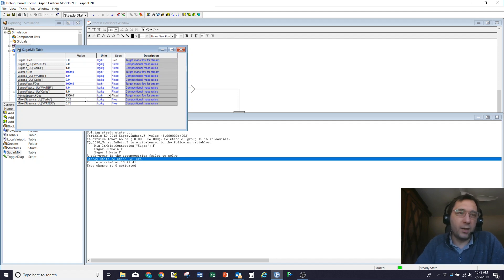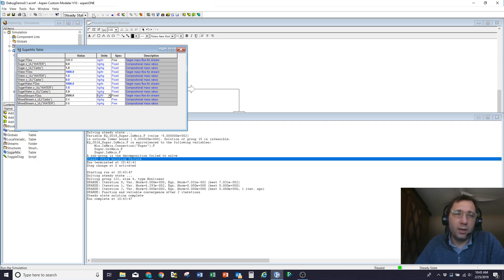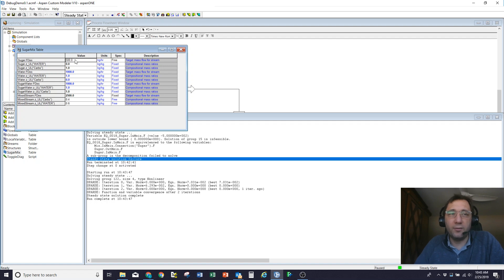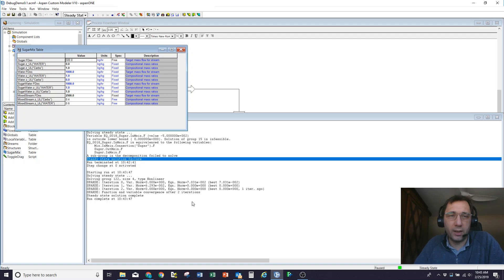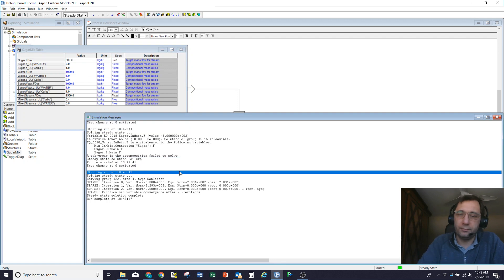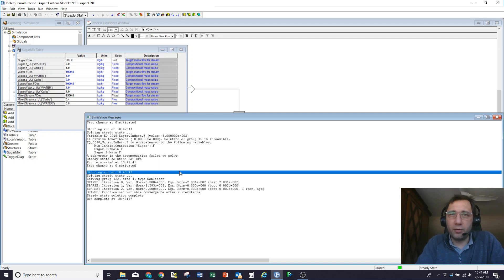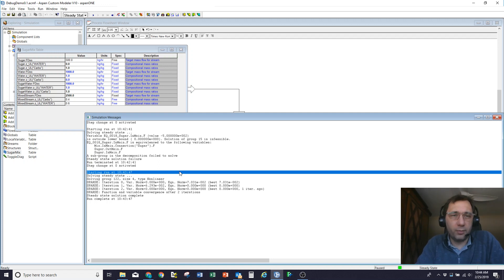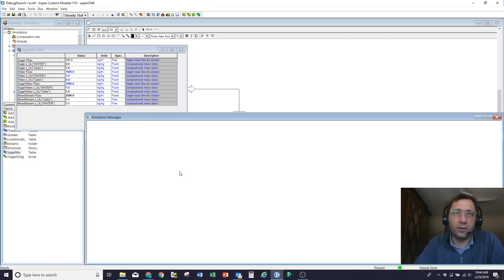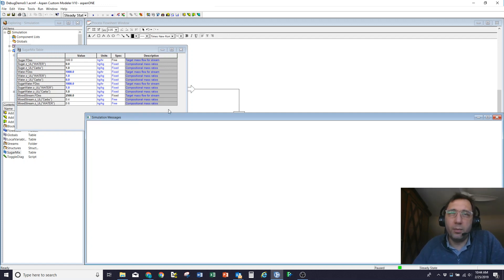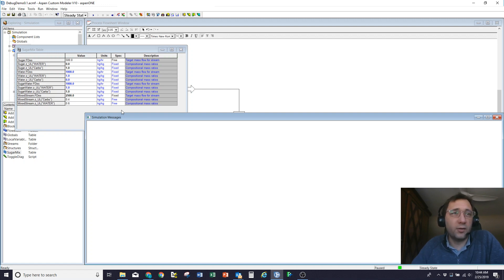If, on the other hand, I make this 2,500, now, of course, it's happy and it solves. And it says, OK, so I need 500 kilos an hour of fresh sugar coming in. So we've now done degrees of freedom, singularity, and infeasible problems and trying to work out how to debug those. The next one is where we have a feasible problem, but the model is just too difficult to solve.